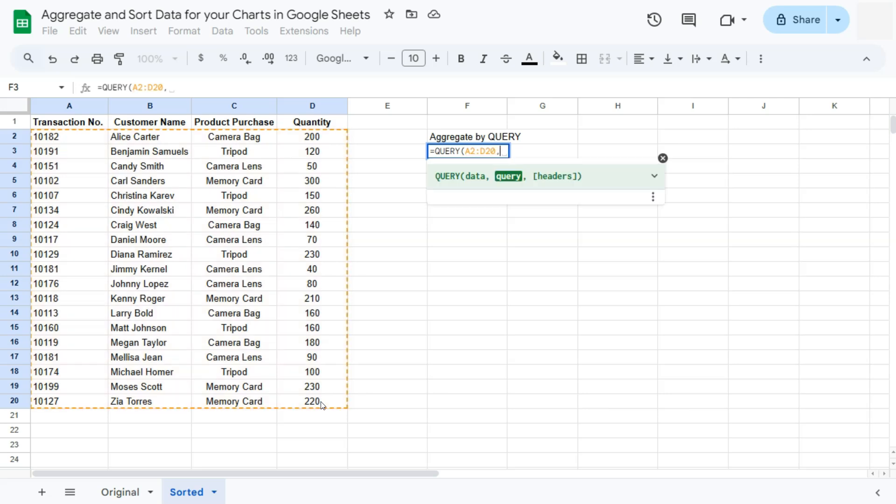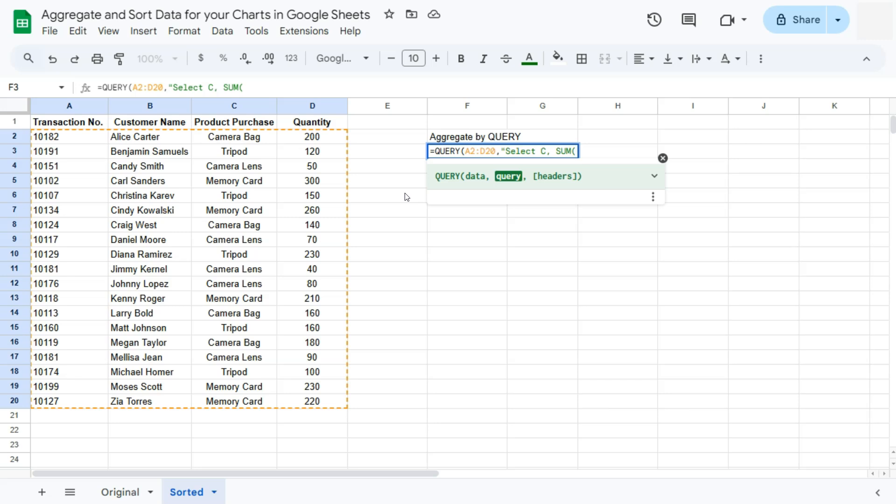Our query would always start with your quotation marks, type in select. That's going to be column C, where our product purchase is. And here is our aggregate function, which is the sum function. We're trying to sum the quantity, which is the D column, and have it grouped by, again, our column C, which is our product purchase. So if I press enter right here,